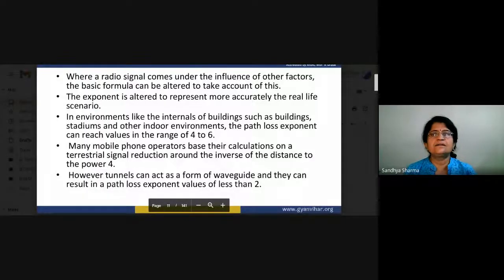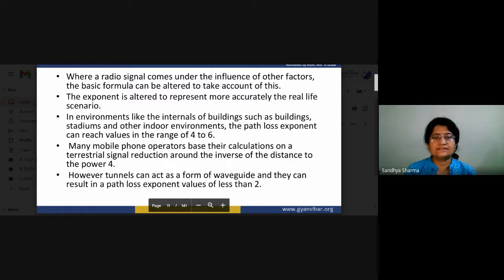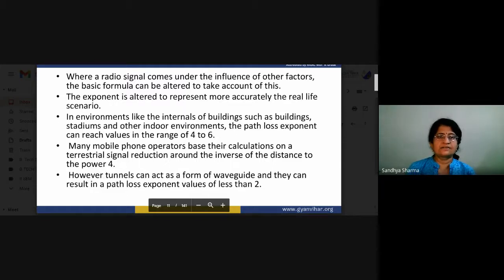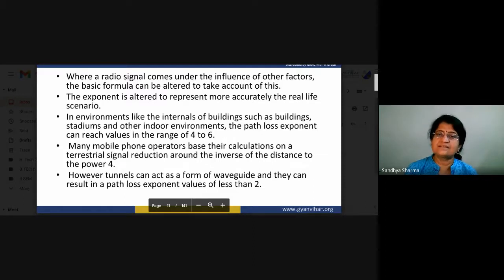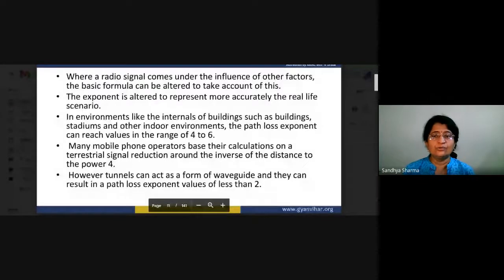Where a radio signal comes under the influence of other factors, the basic formula can be altered and the exponent is modified to represent real-life scenarios. In environments like the interior of buildings, stadiums, and other indoor environments, the path loss exponent can reach values in the range of four to six. Many mobile phone operators base their calculations on the inverse of the distance to the power four. However, tunnels can act as a waveguide, resulting in a path loss exponent of less than two.